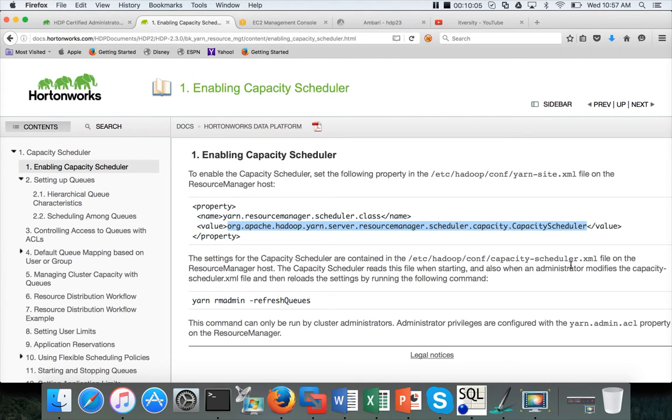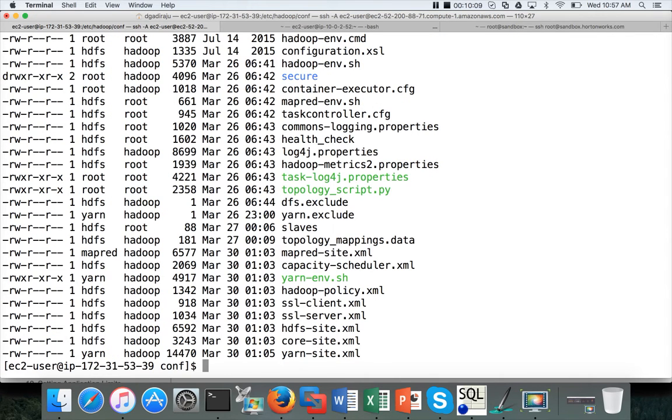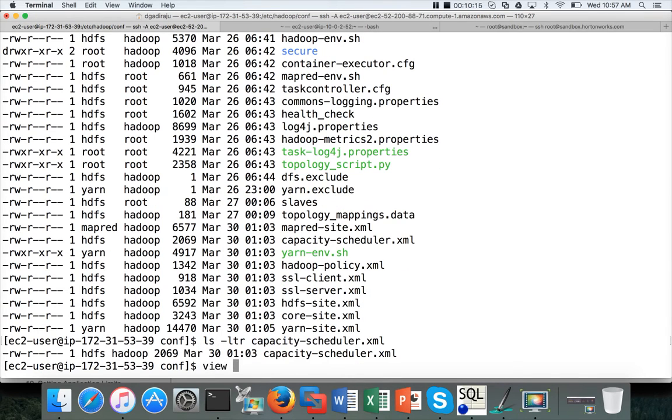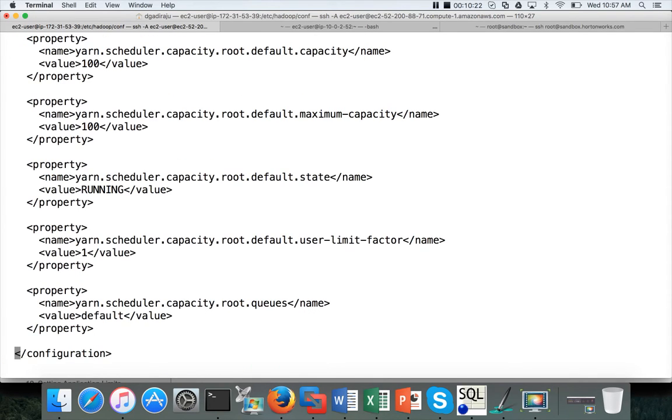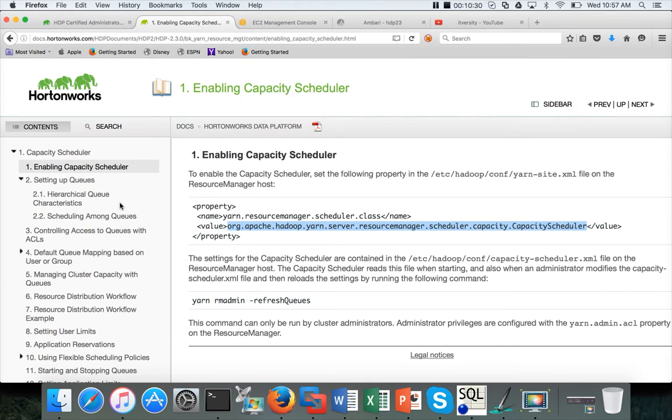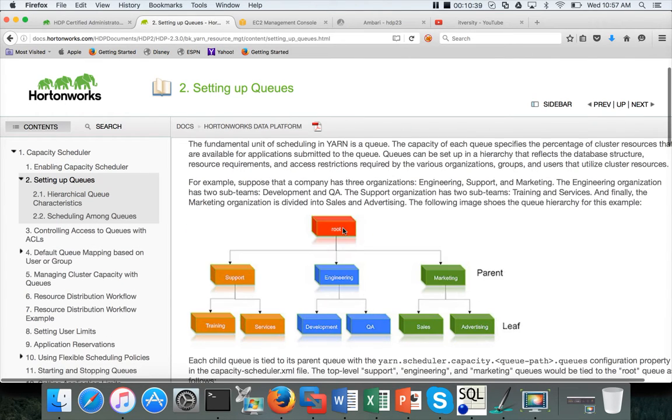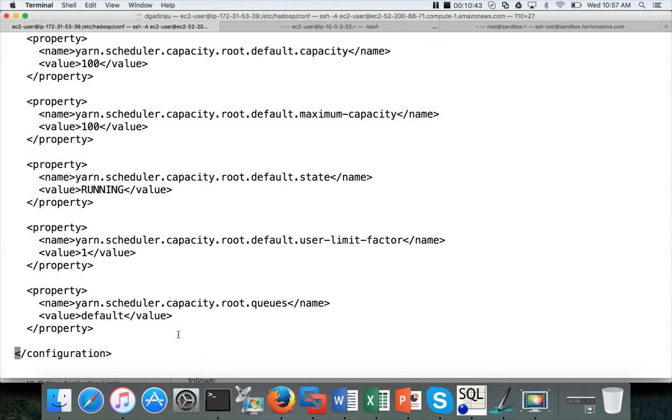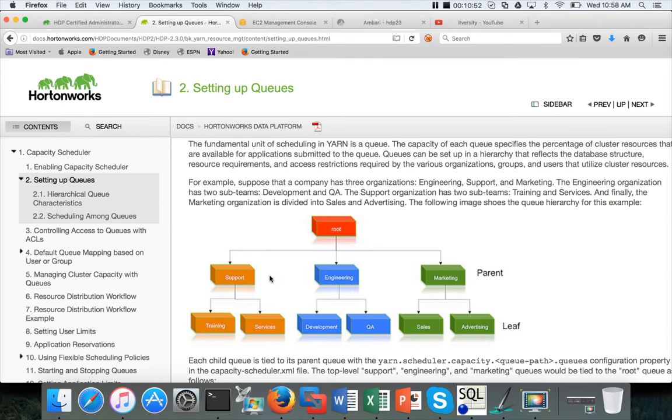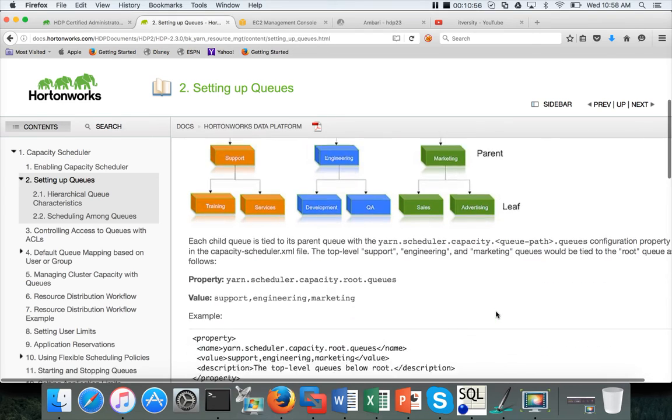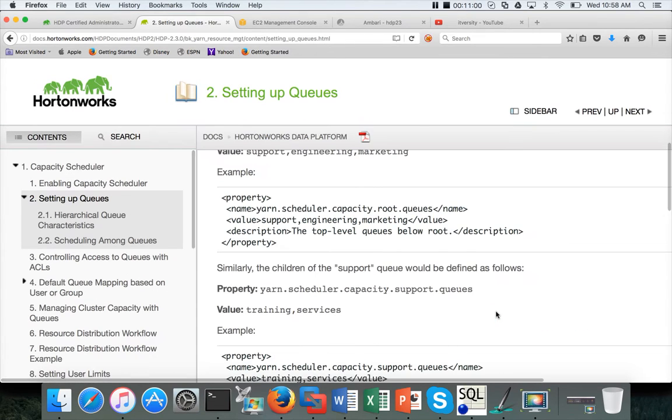Once you update this file, you have to run yarn rmadmin or resource manager admin -refreshQueues. It will do the necessary tasks to make sure the capacity scheduler is changed. On top of that, you will have a capacity-scheduler.xml file under /hadoop/etc/hadoop/conf. There is a capacity-scheduler.xml file also. If you look at that file, it has all the parameters related to the capacity scheduler. You can actually set the queues. The concepts start with queues. You have root queues and then you have sub queues. You can define hierarchies for the queues.